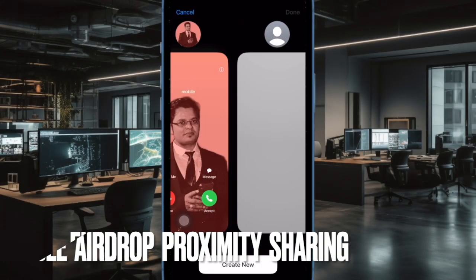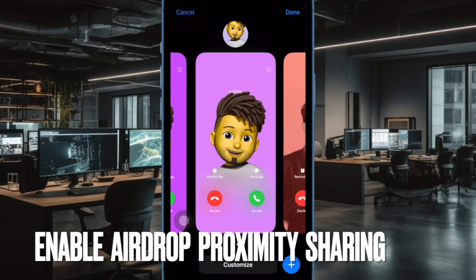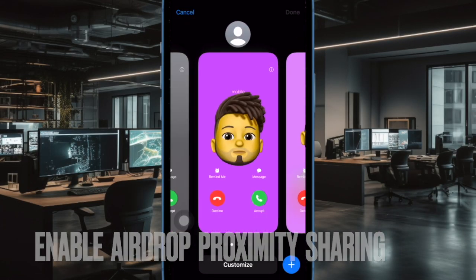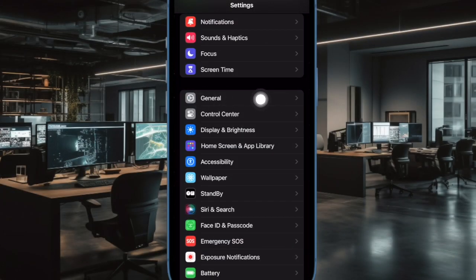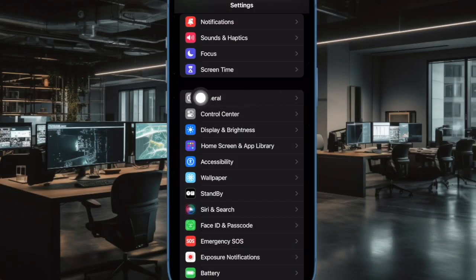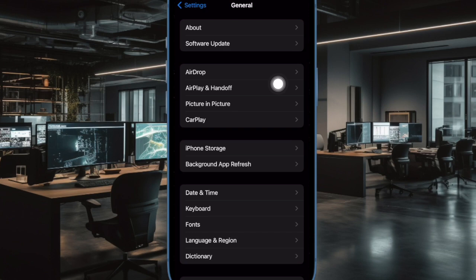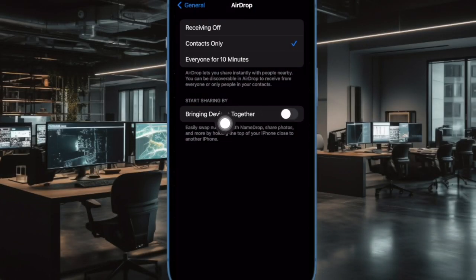First and foremost, make sure that the AirDrop proximity sharing feature is enabled on your iPhone. To do so, open the Settings app on your iPhone running iOS 17 or later. Now tap on General in the Settings menu, then tap on AirDrop, and finally turn on the toggle next to 'Bringing Devices Together' — and that's about it.